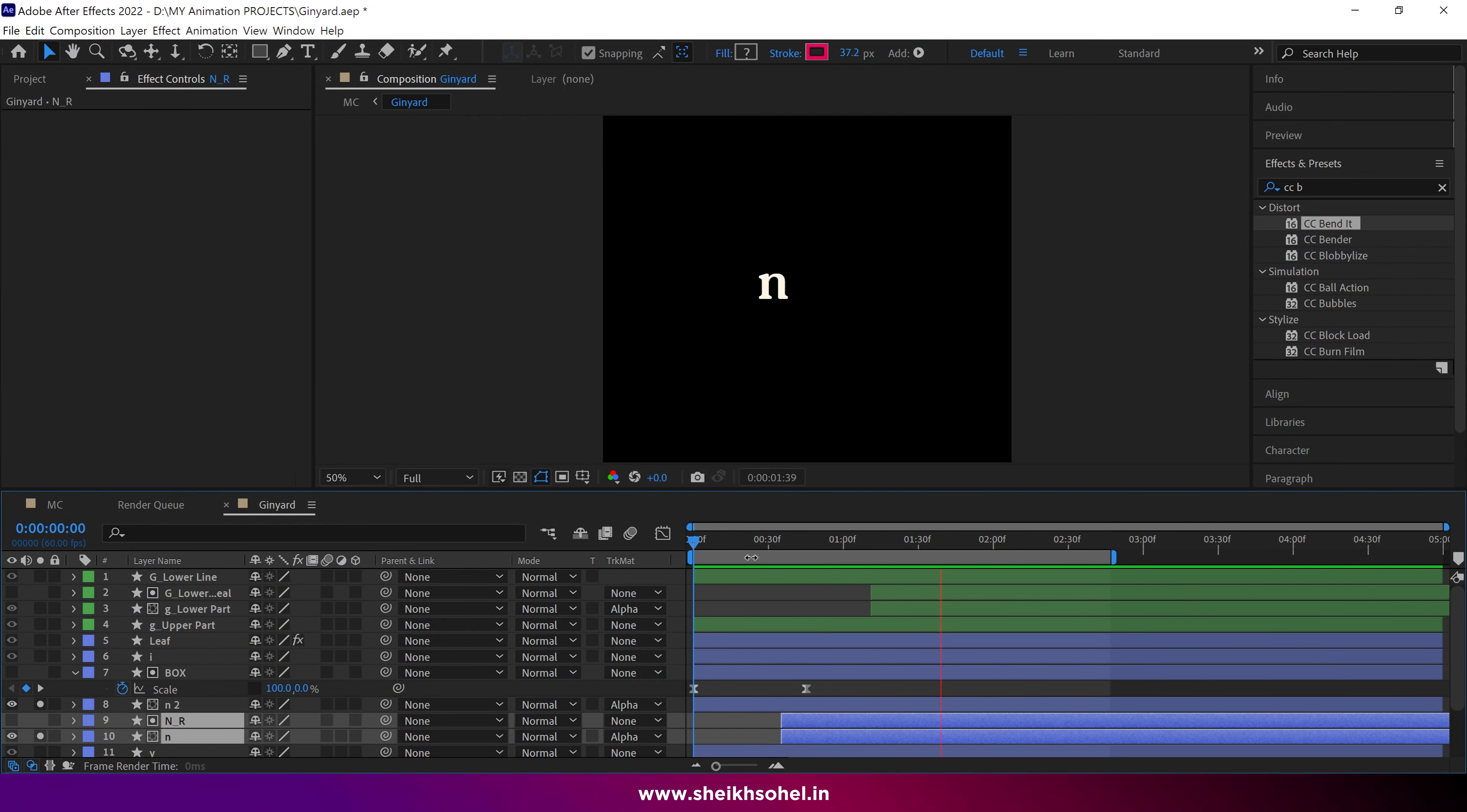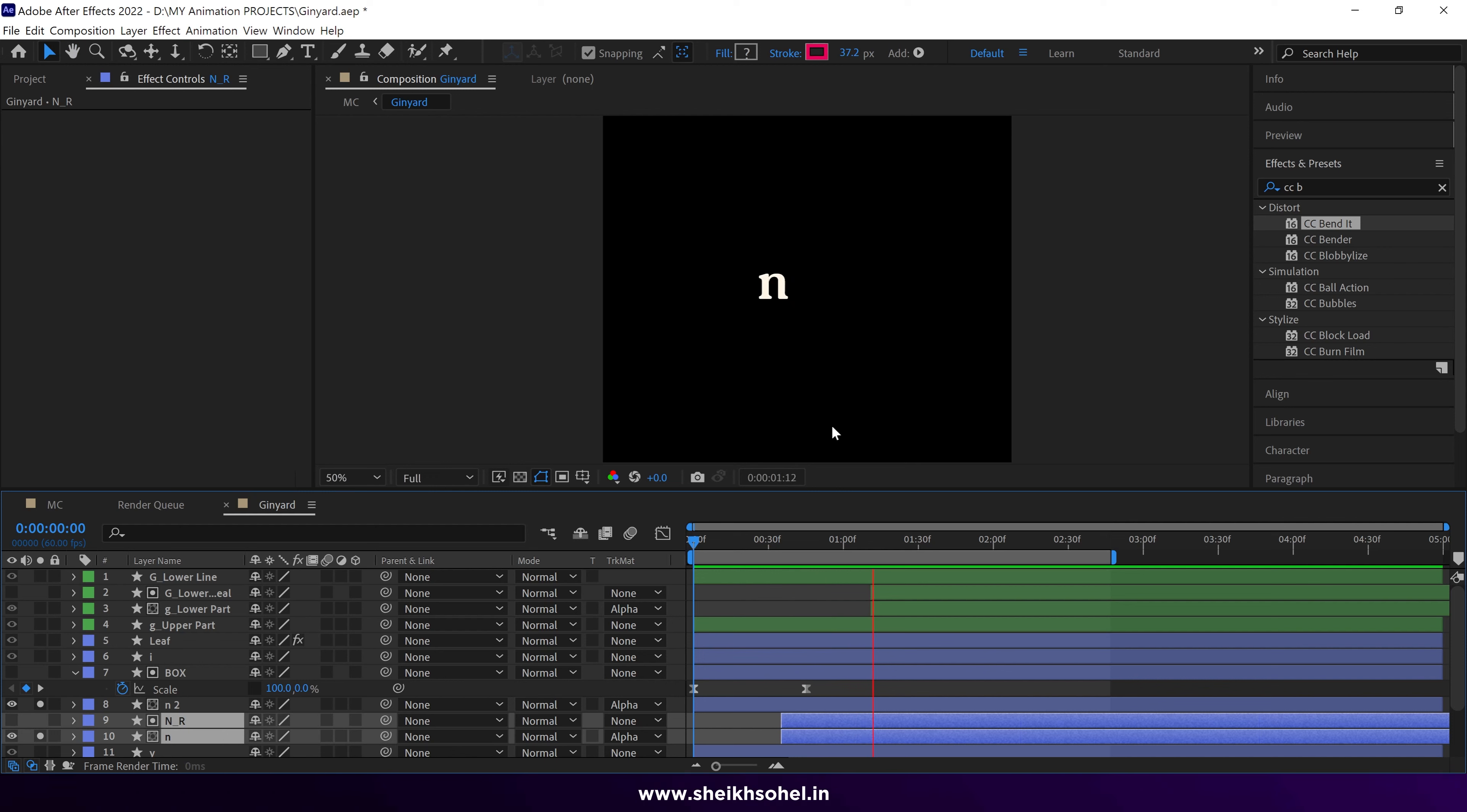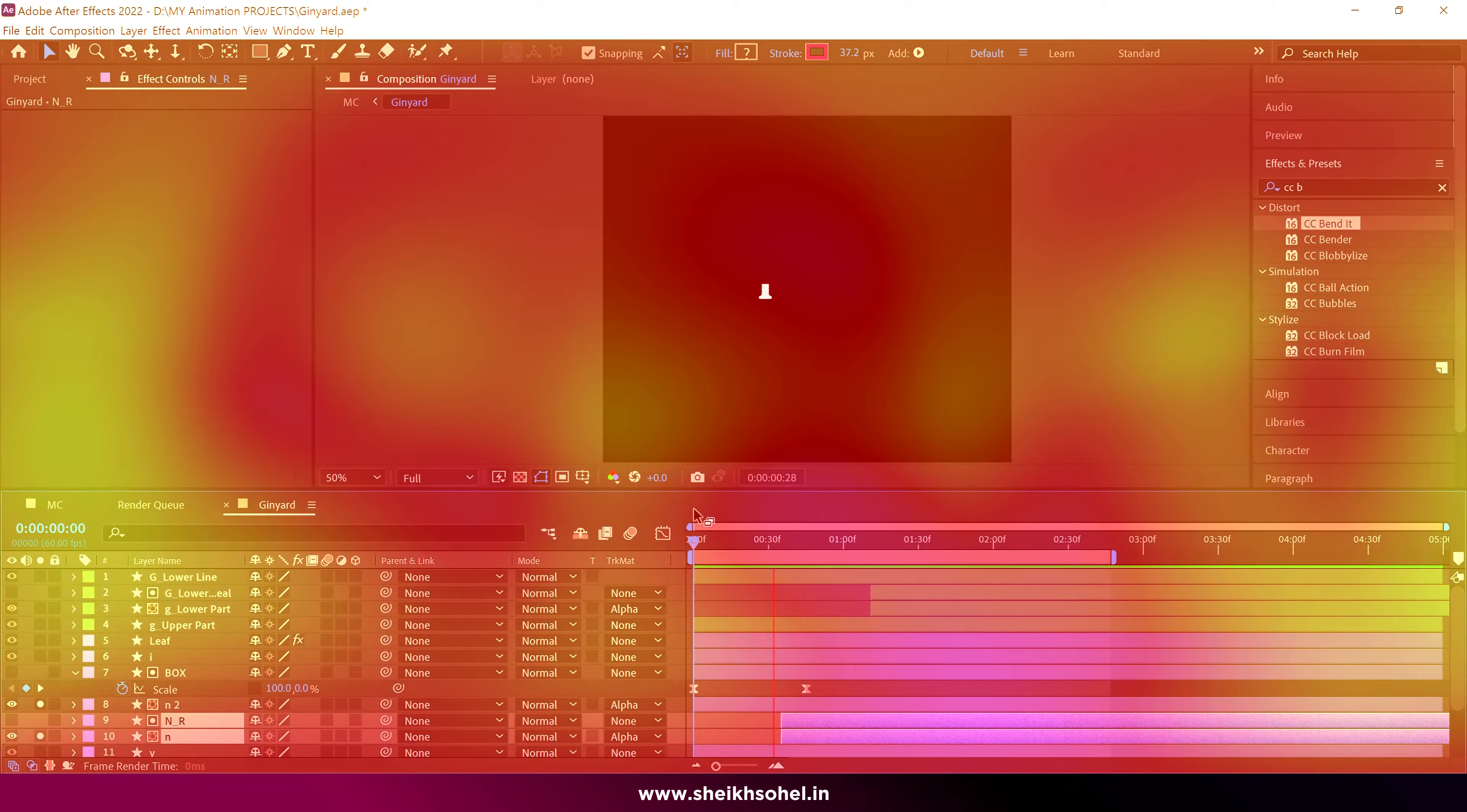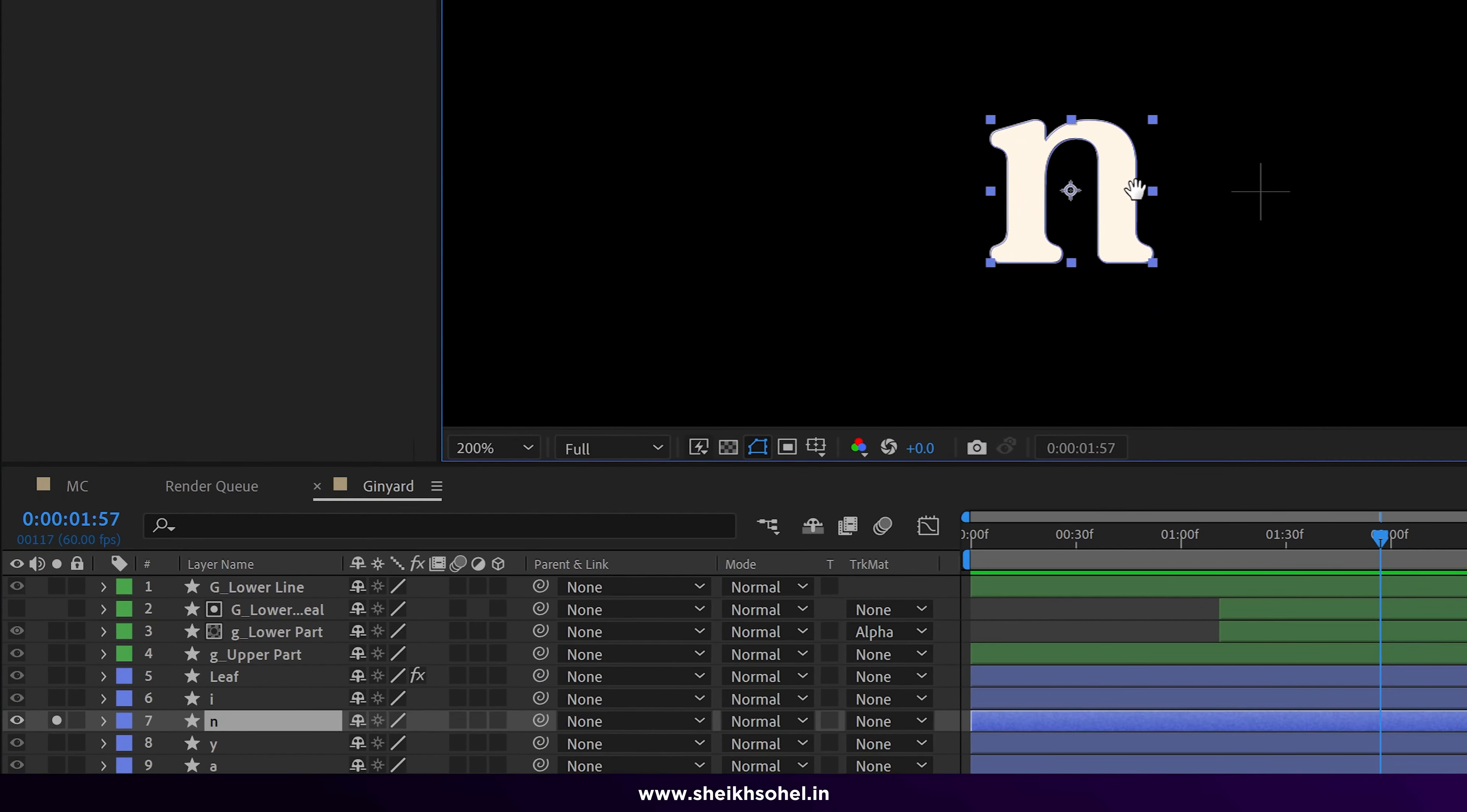Welcome back to another tutorial on this logo animation. This is part 3 where I will show you how to animate the letter N of this logo. Let's begin the video. First of all, solo the N shape layer and duplicate it.